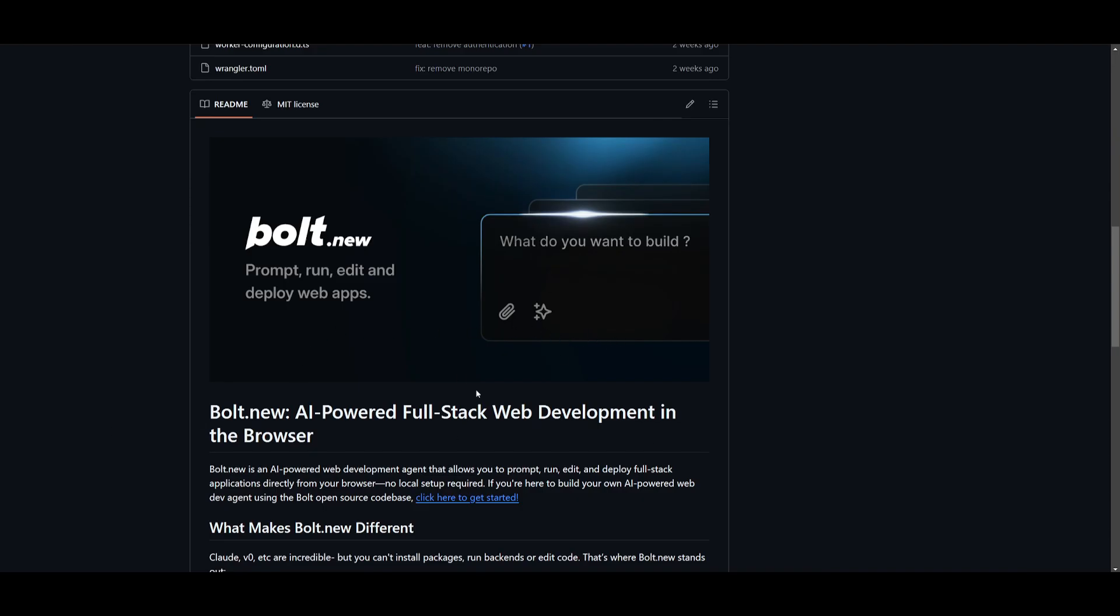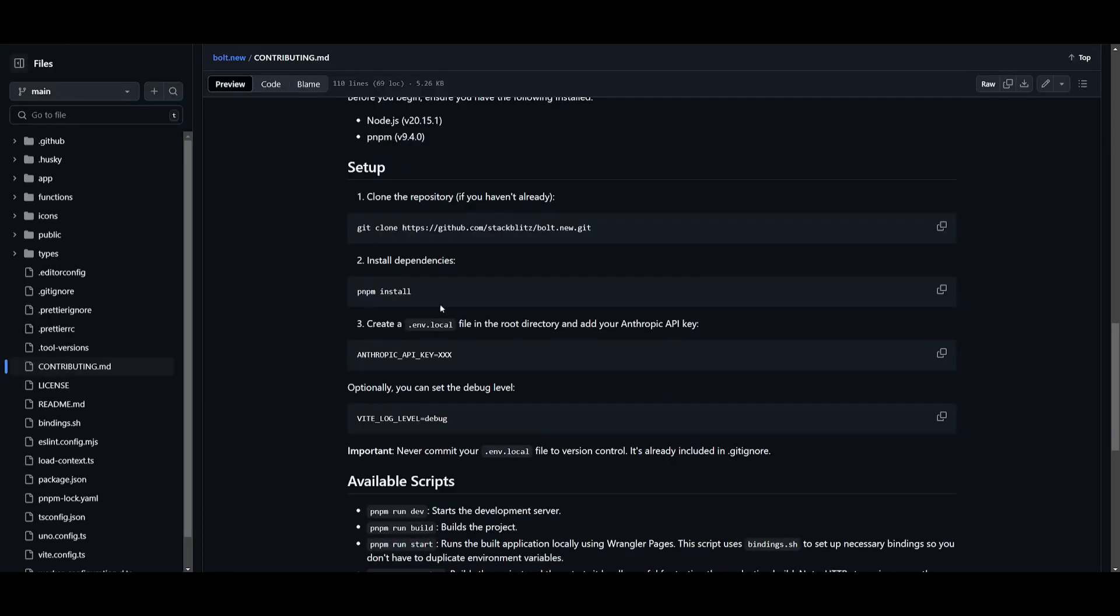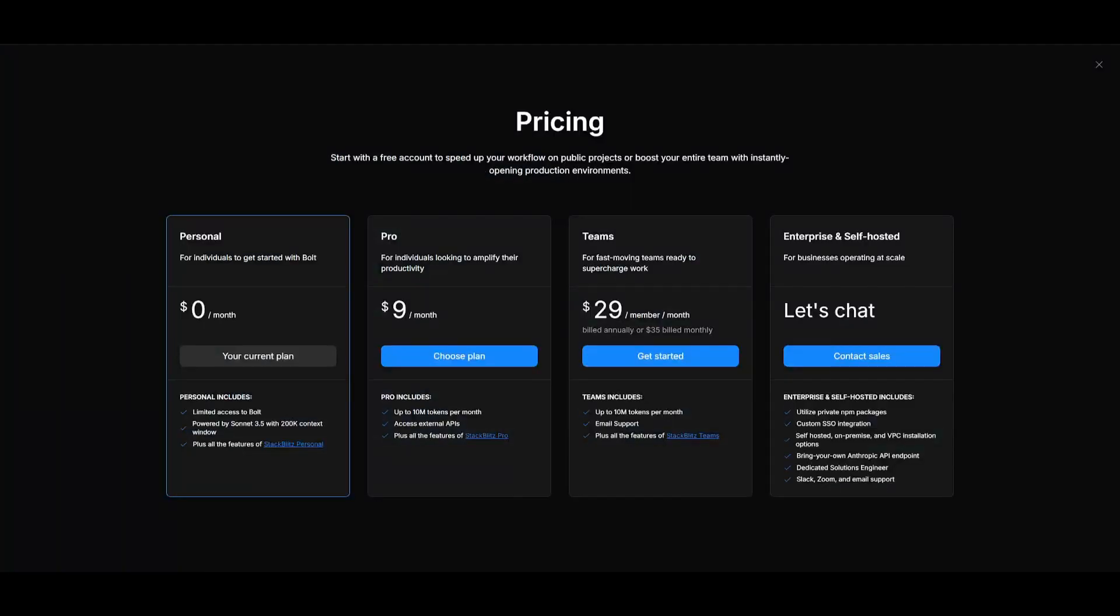Now like I said at the start this is an open source tool and you can access this on your computer locally by setting this up with the following commands which is something that we'll take a look at further into the video. But you're also going to be able to access the personal plan which will give you access to bolt.new on their cloud demo.